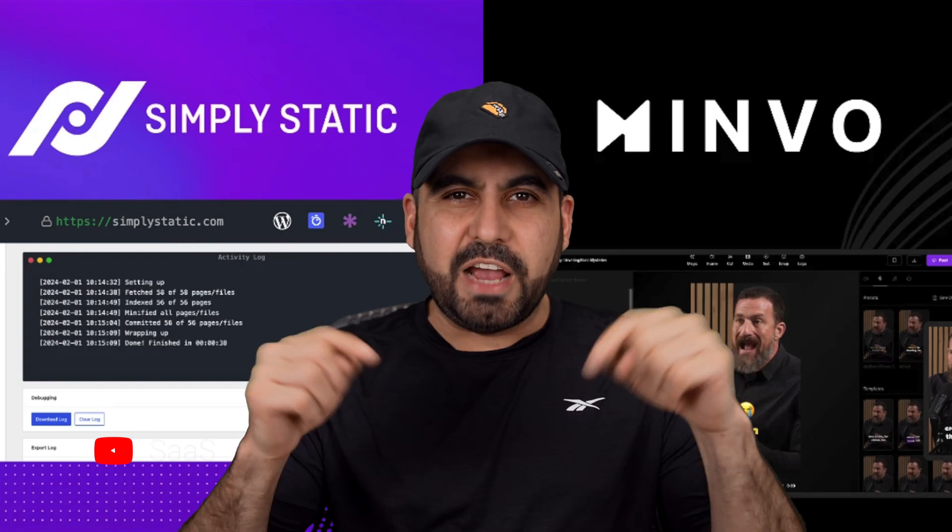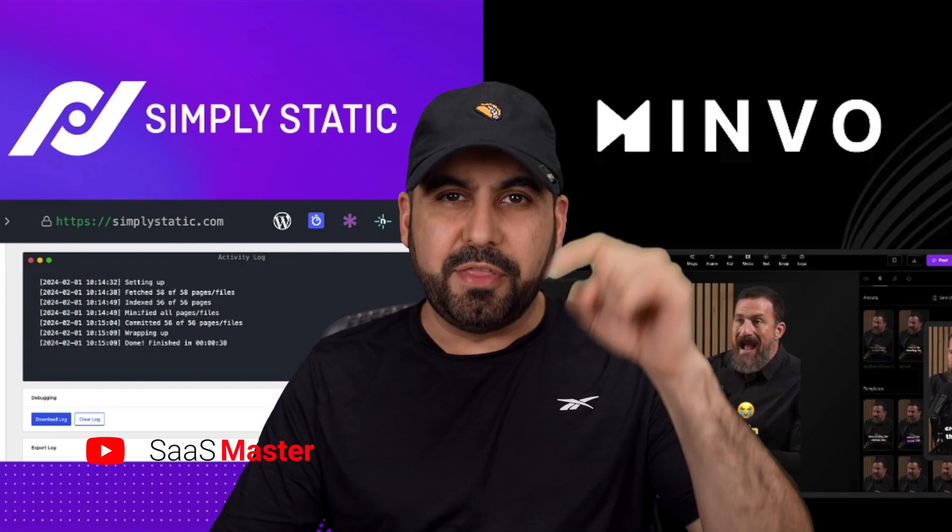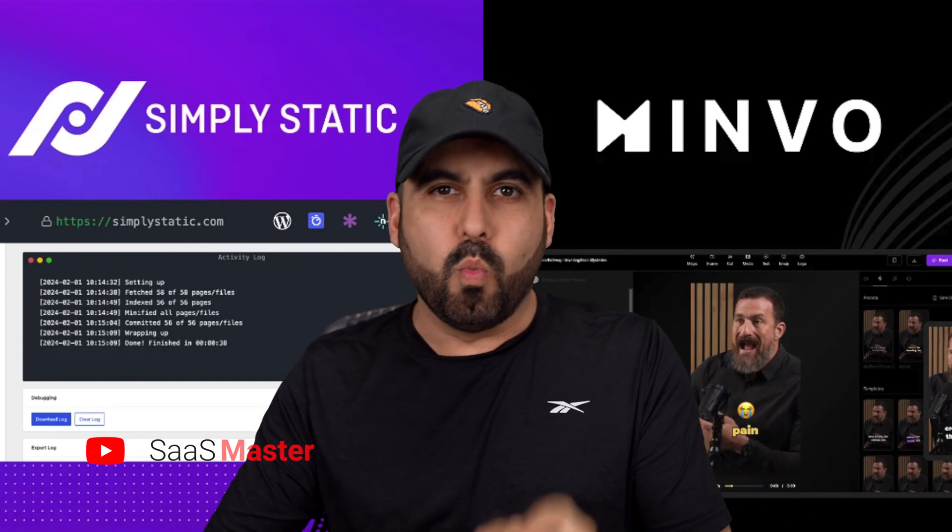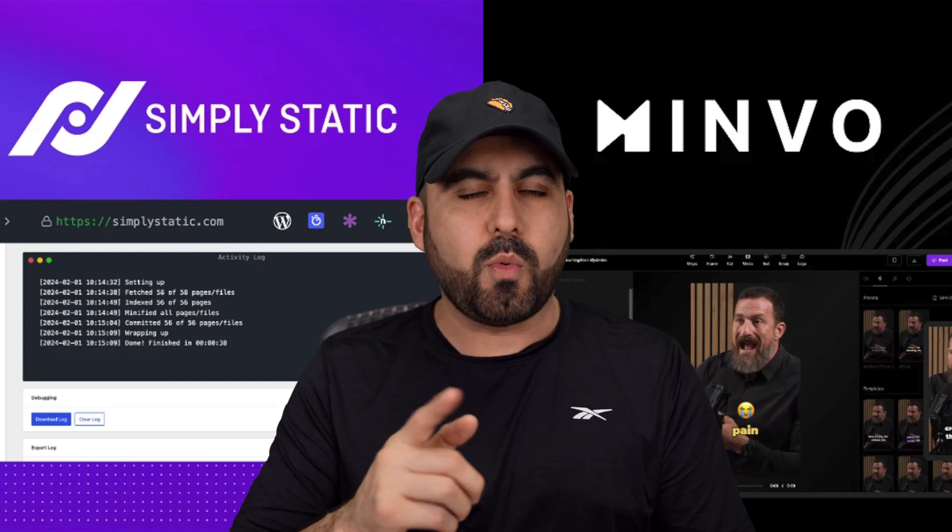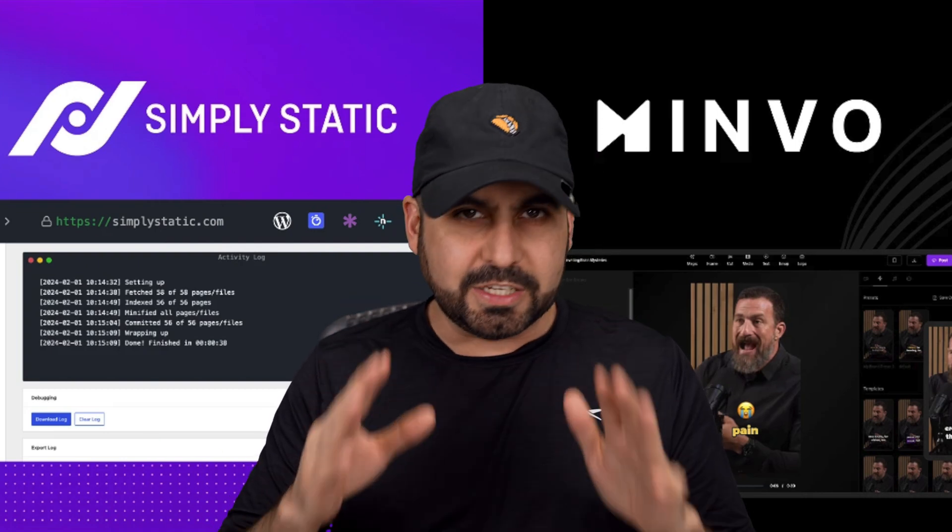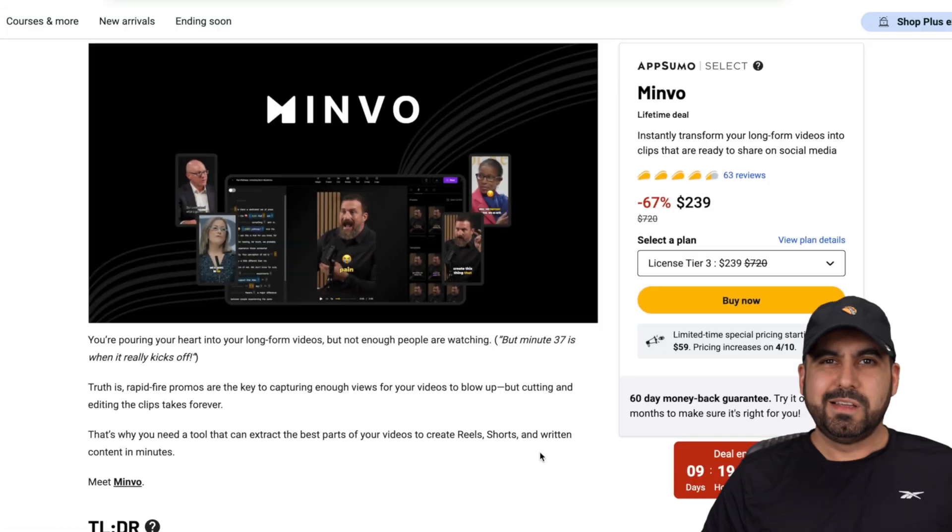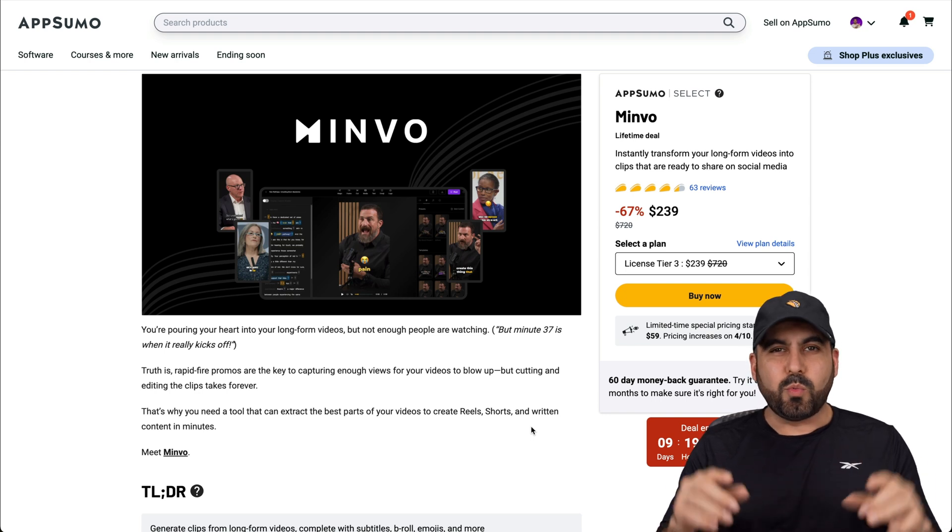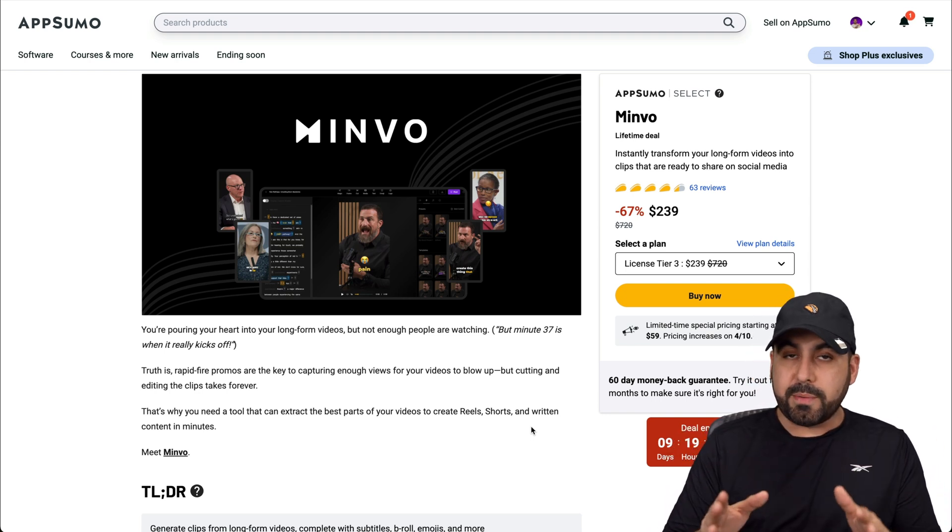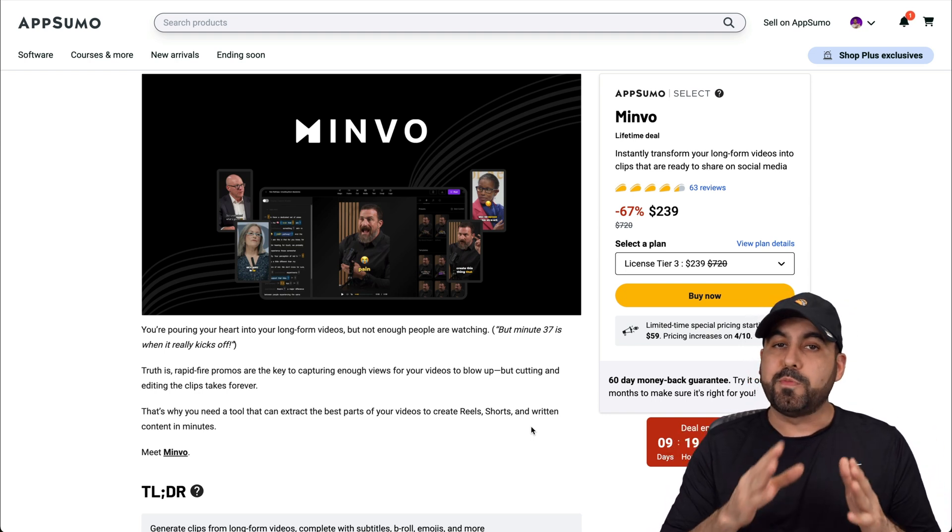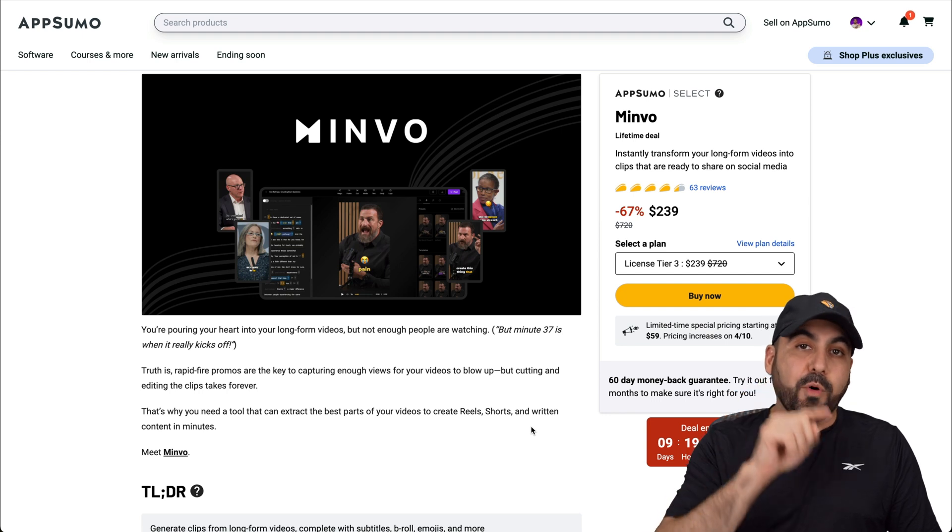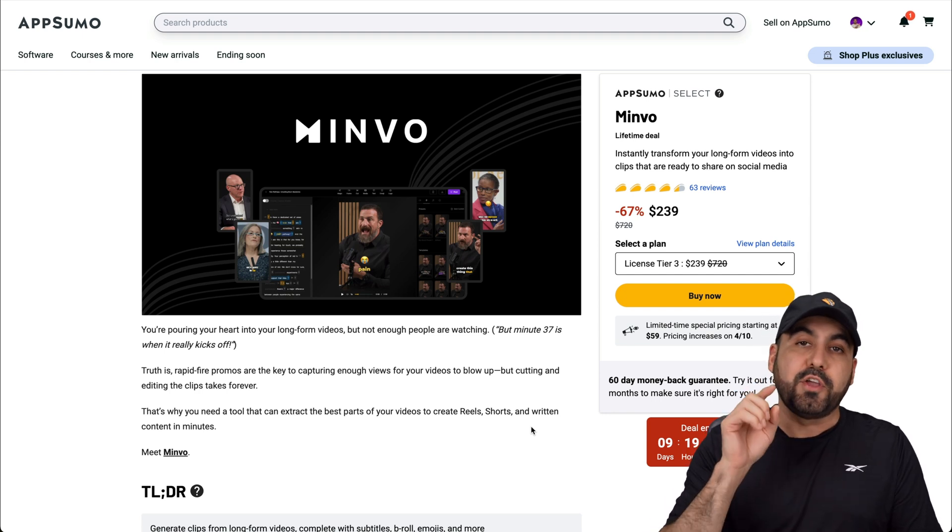There's two AppSumo lifetime deals that I want you to check out this March before they are gone. One of them is called Mimbo and the other one is called Simply Static. Let's go check them out before they're gone.